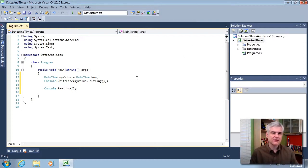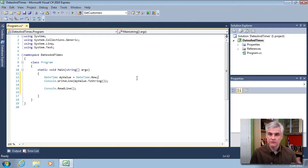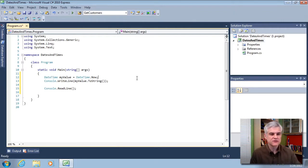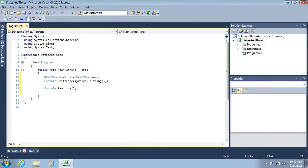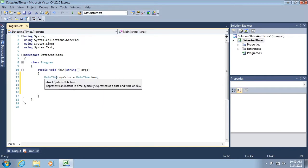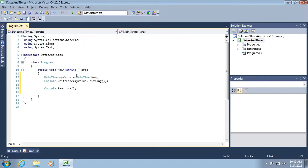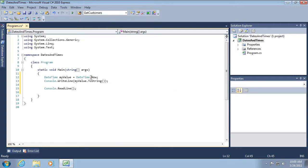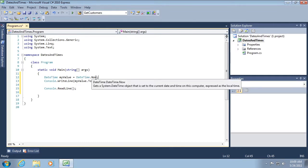OK, so let's break down the code that I wrote, and then we'll come back to it and run the application in just a moment. First of all, notice in line 12 that I'm creating a new DateTime variable called MyValue, and I'm initializing it to DateTime.now.